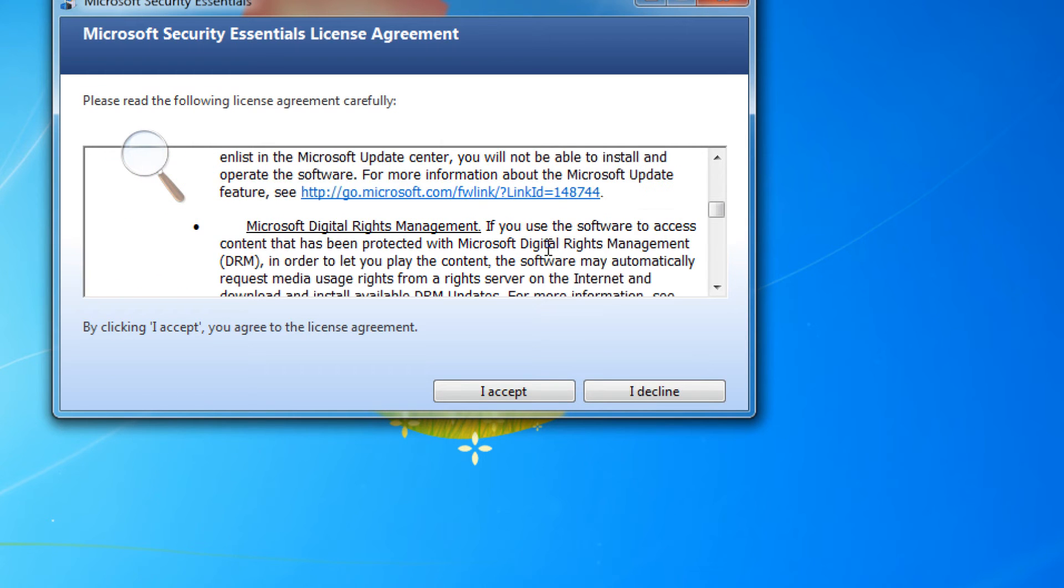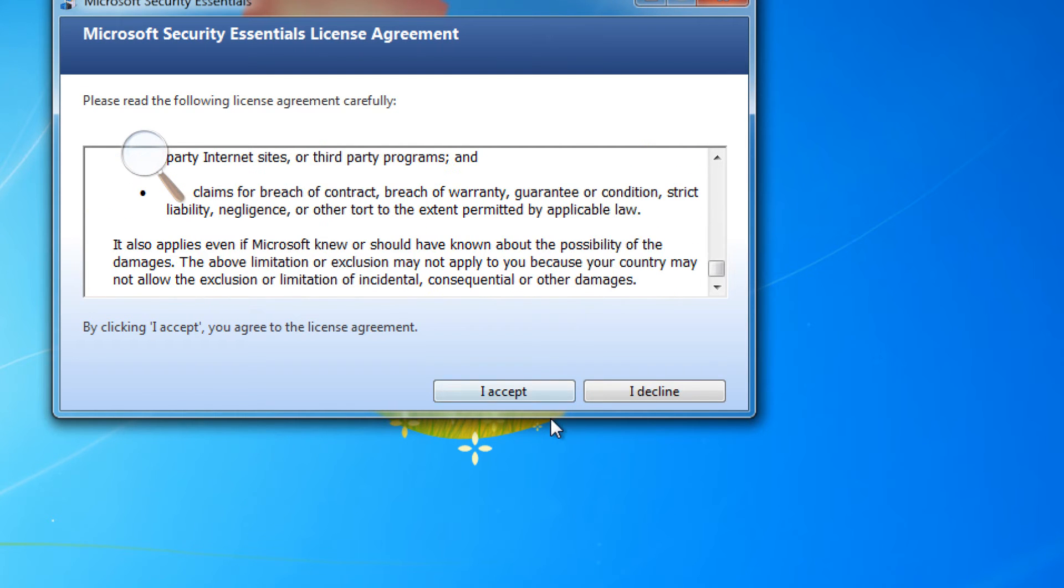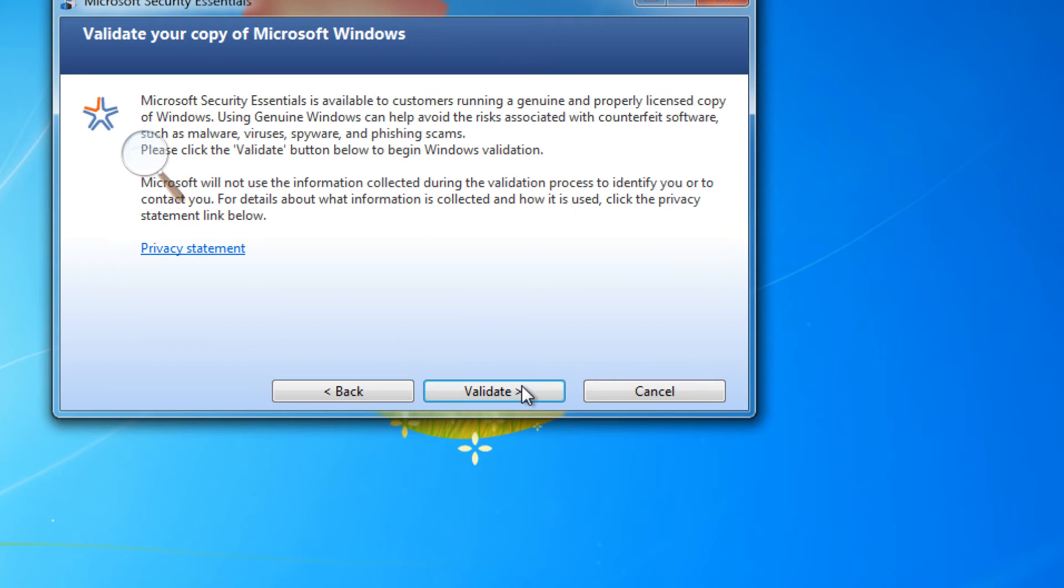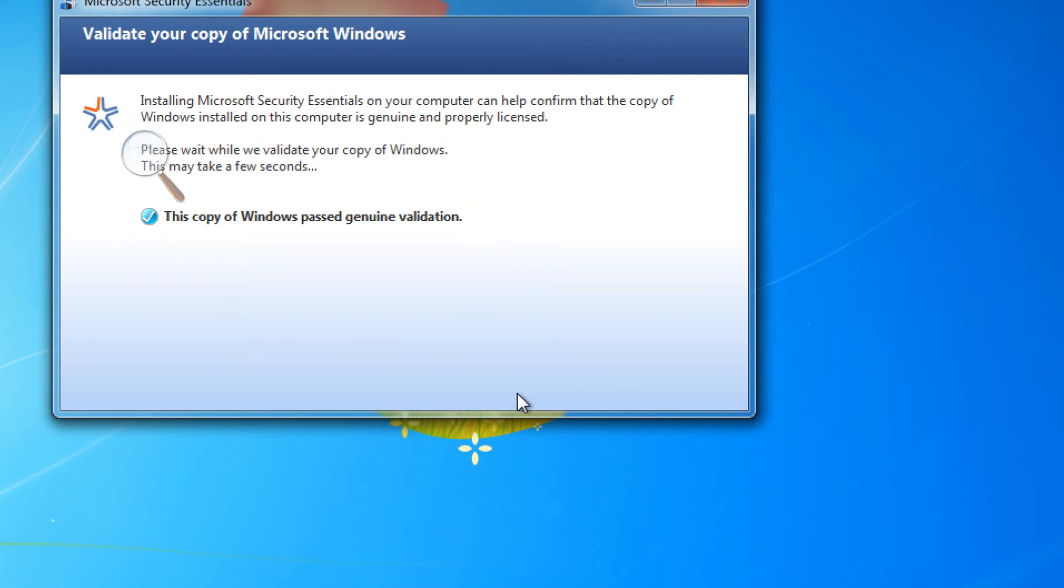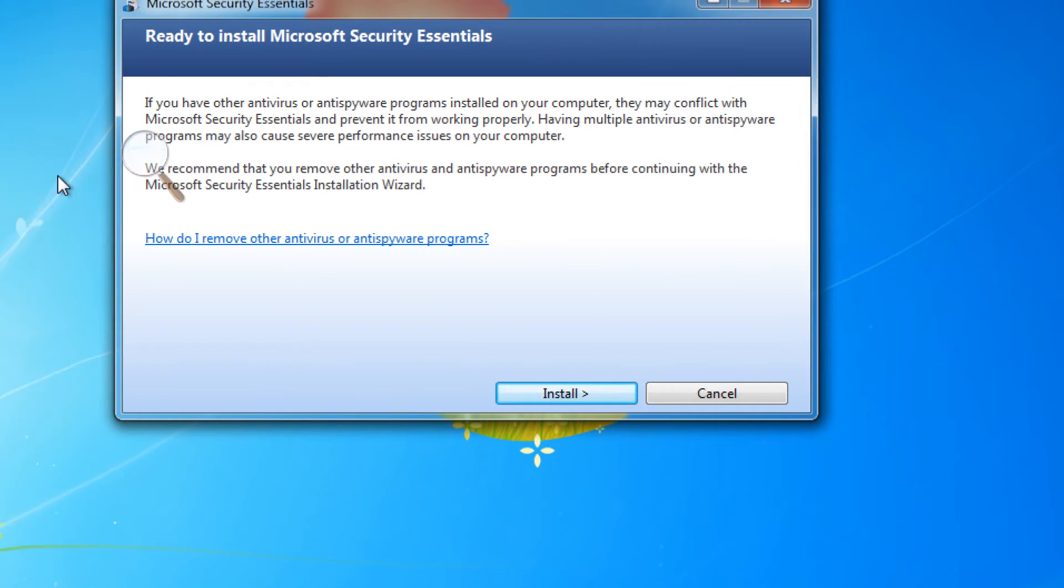We will click accept. No one reads this, of course. We will validate our copy of Windows. Surprise, surprise, your copy validated. I'm not sure that's a real check. And we click install.